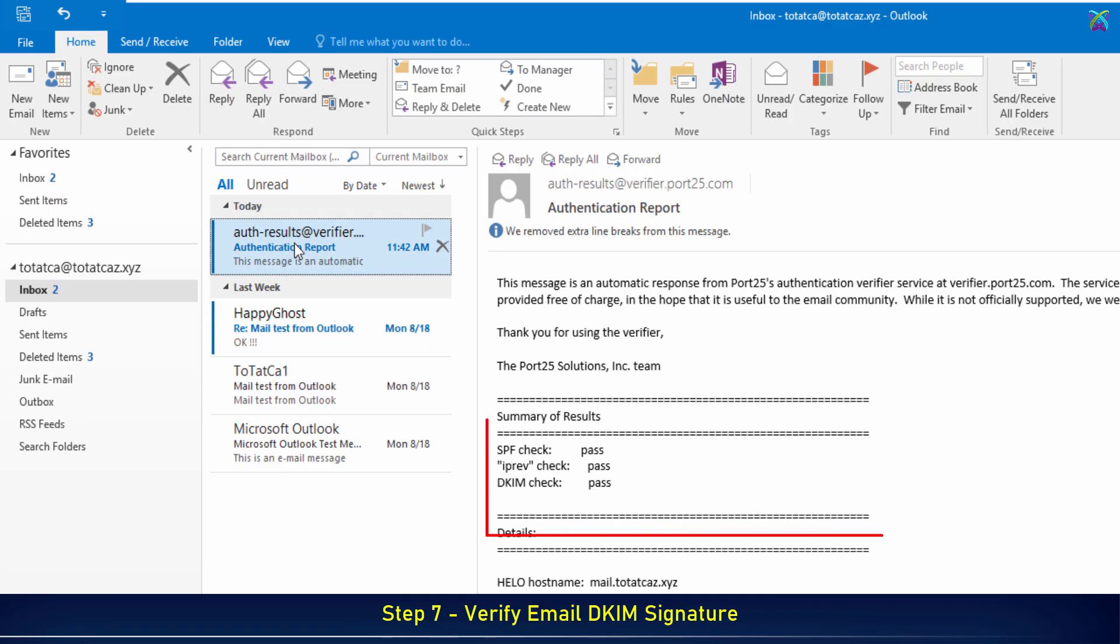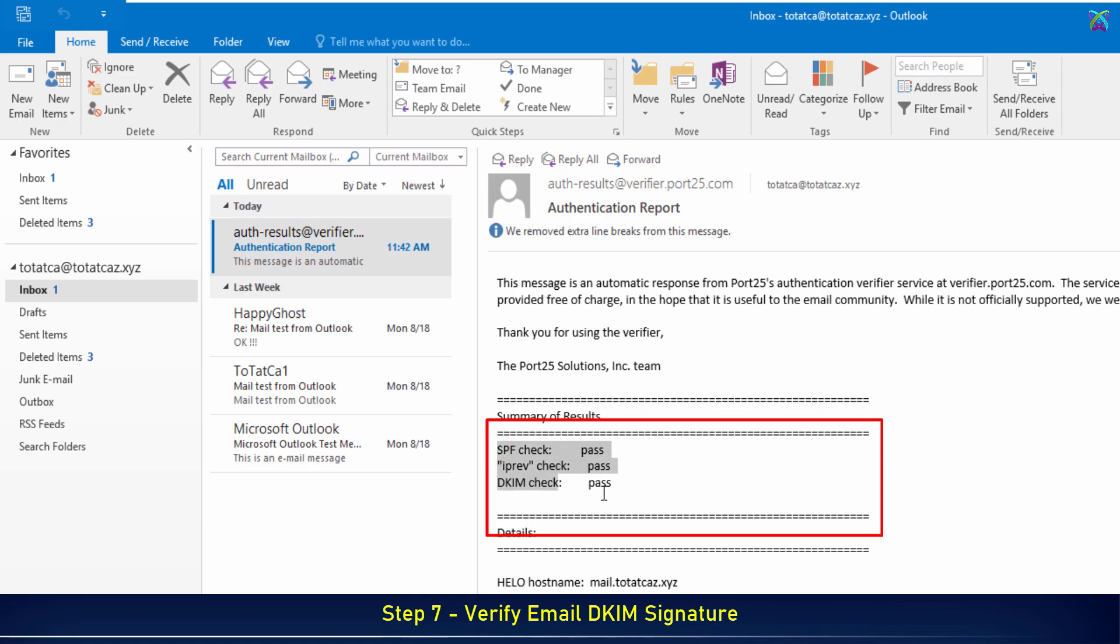If the result shows DKIM equals pass, it means your email has been successfully signed. This confirms that the public key in your DNS matches the private key on your server, ensuring your email's authenticity and increasing its trustworthiness when delivered.